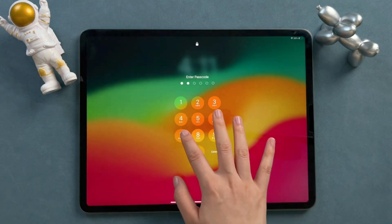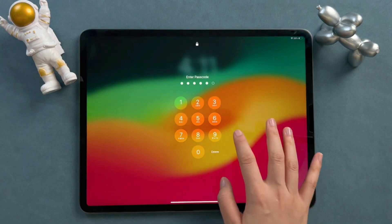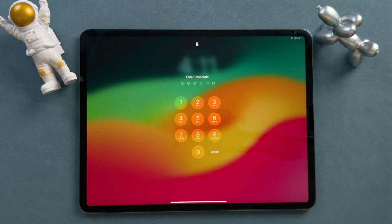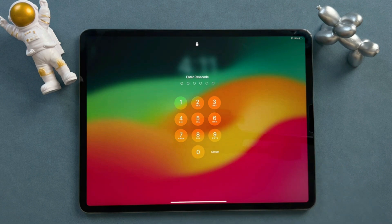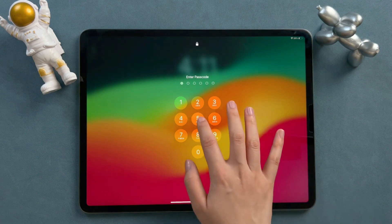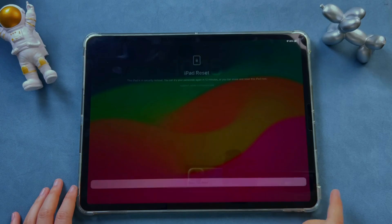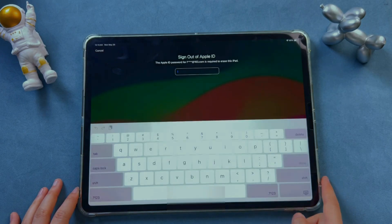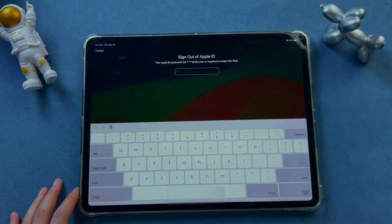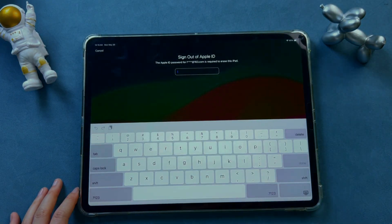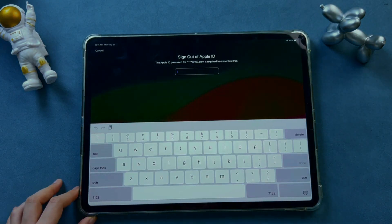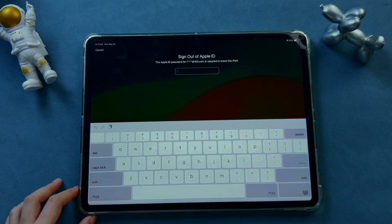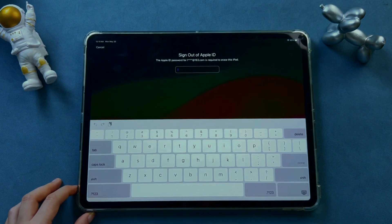Then, we just need to keep entering the wrong password until Forgot Password shows on the screen. Click it and then tap on Start iPad Reset. Then, you need to enter your Apple ID and password. After that, the erase process will begin.